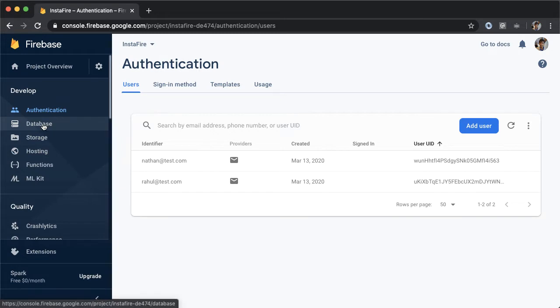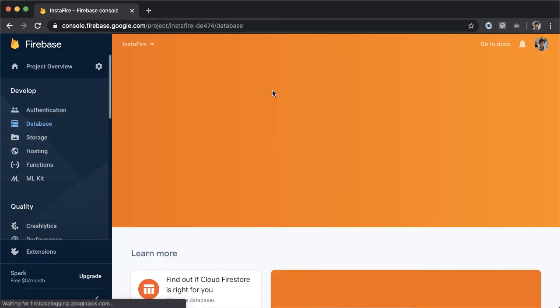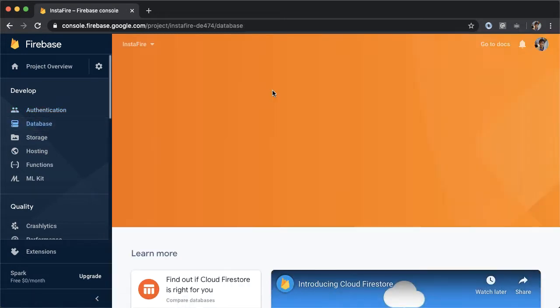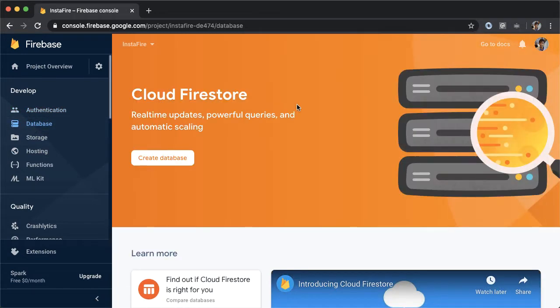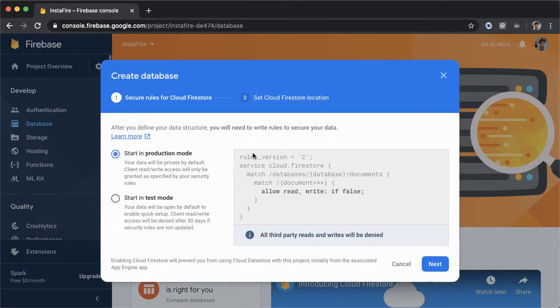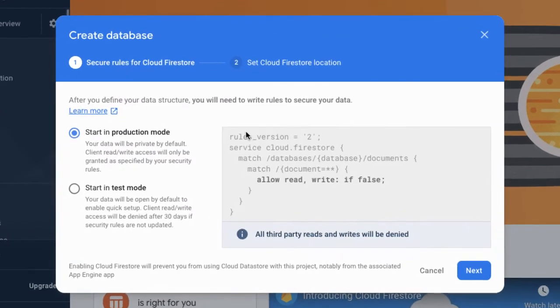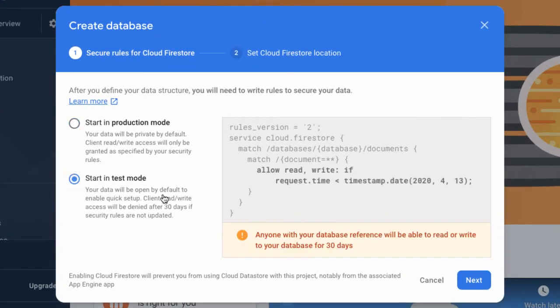Go into database. The first thing we'll do is create a database for our project. So you tap on this button, and this will enable the cloud Firestore database. You have the choice to set up Firestore in production mode or test mode. We're going to select test mode, which means that our data will be open by default to enable quick setup. This is less secure.